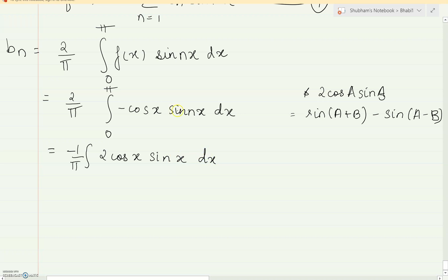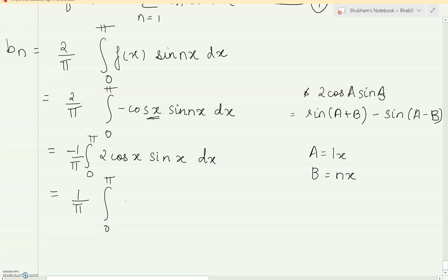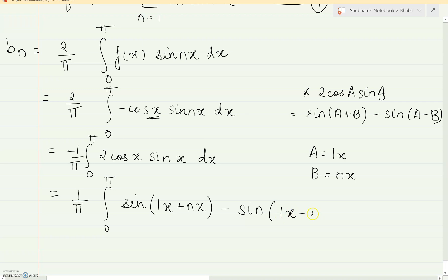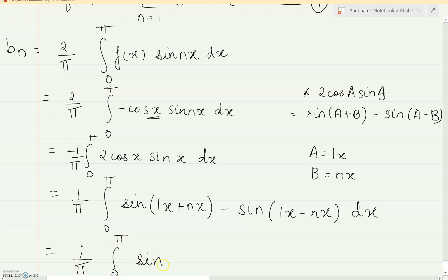If I compare with the formula 2 cos(a)sin(b), my value of a will be 1x and my value of b will be nx. Using this formula, my integration is still remaining — I have just been simplifying, not integrating yet. So this will become sin(1x + nx) minus sin(1x − nx) dx. Now you can take n outside, giving sin((1+n)x) minus sin((1−n)x).